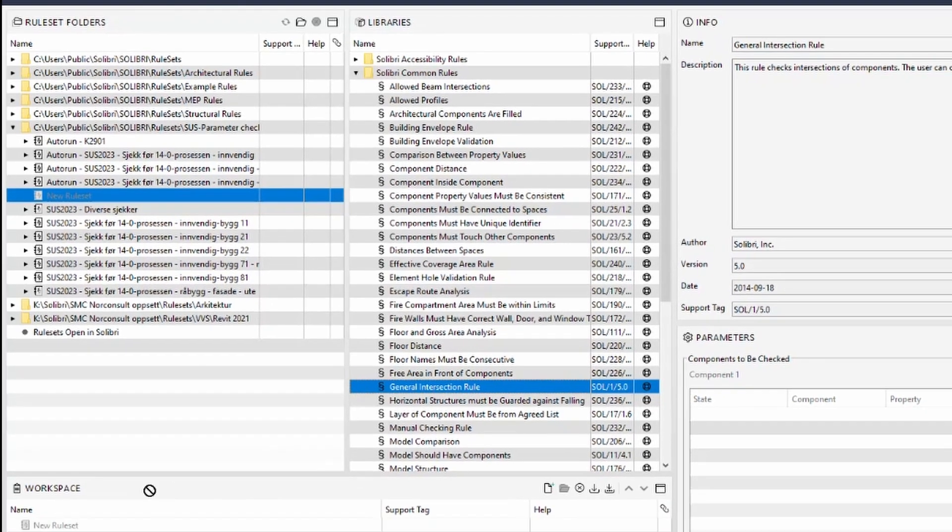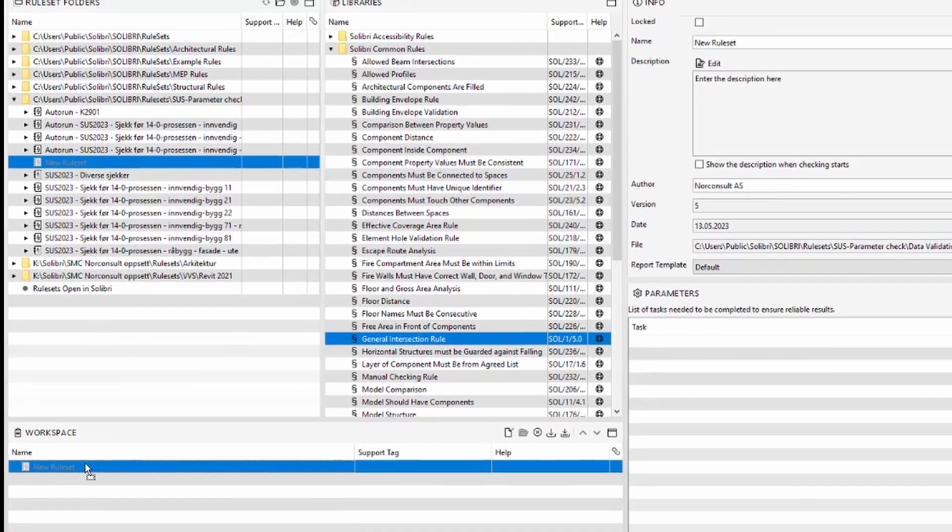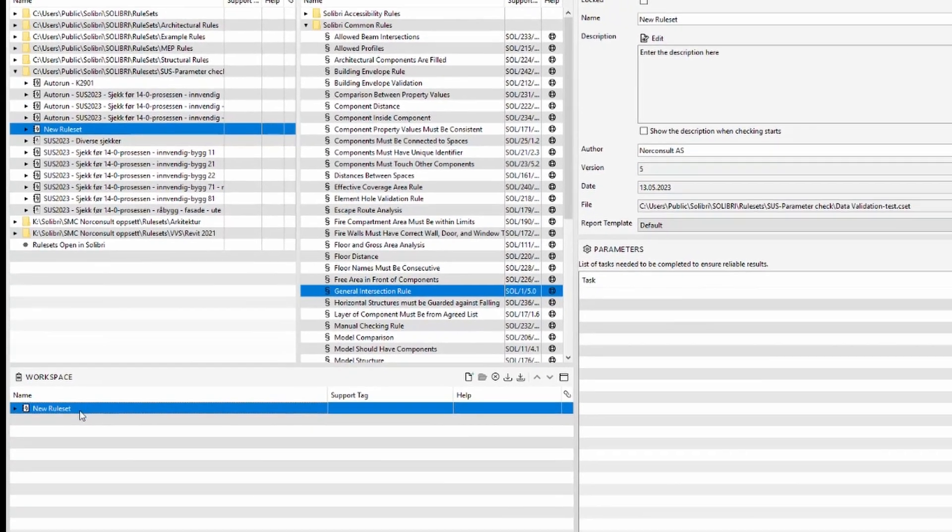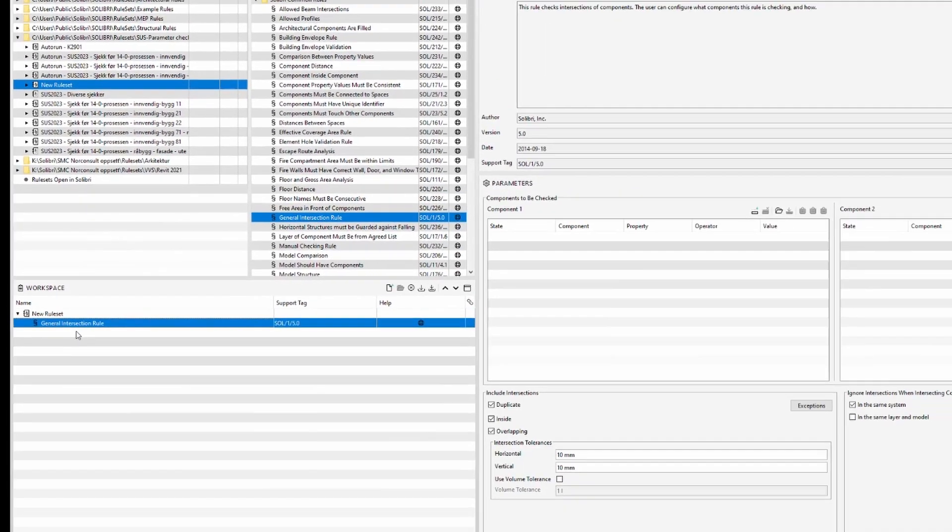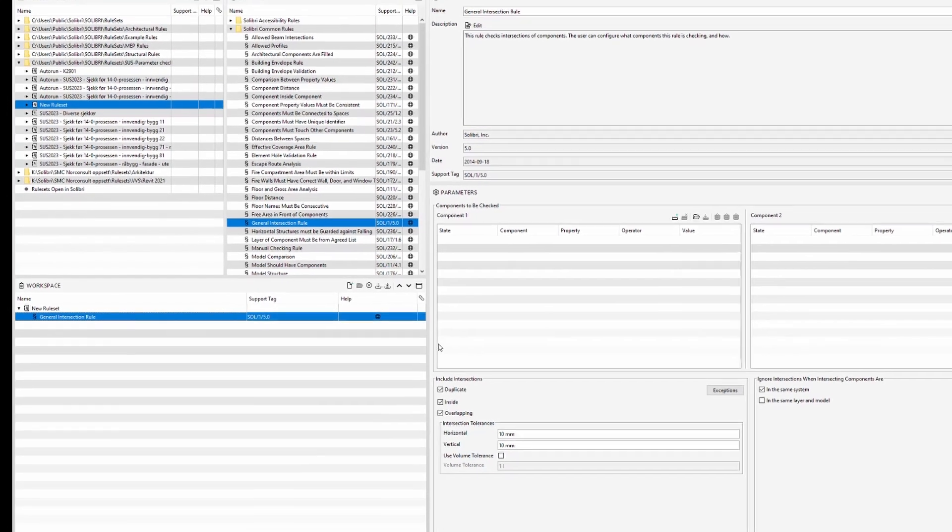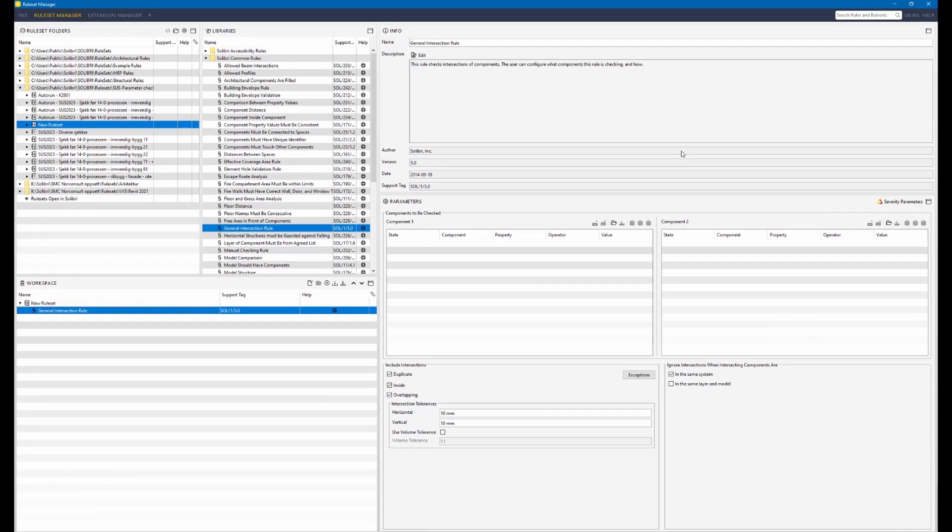We move it into our workspace in a new ruleset and then on the right side we begin to define the settings.